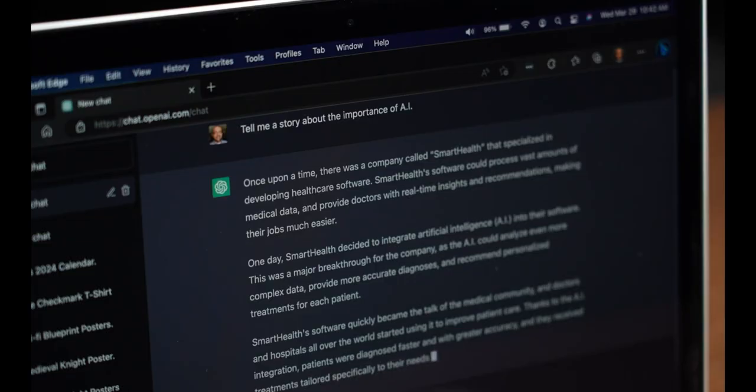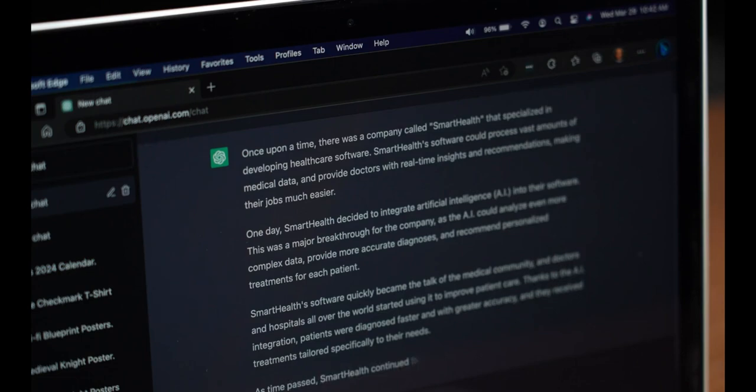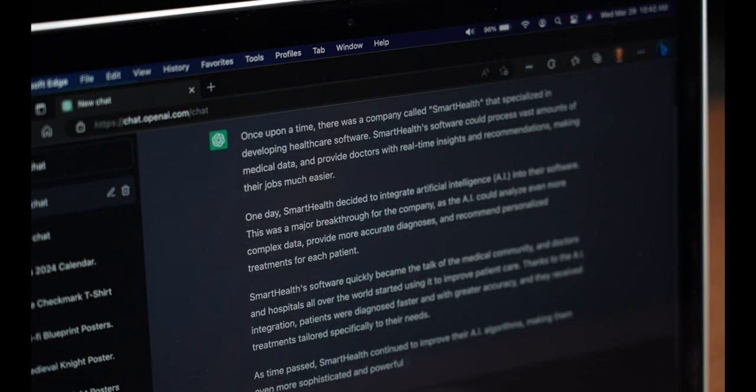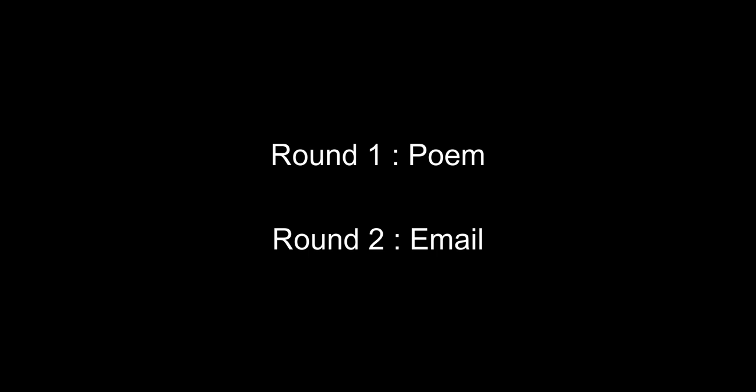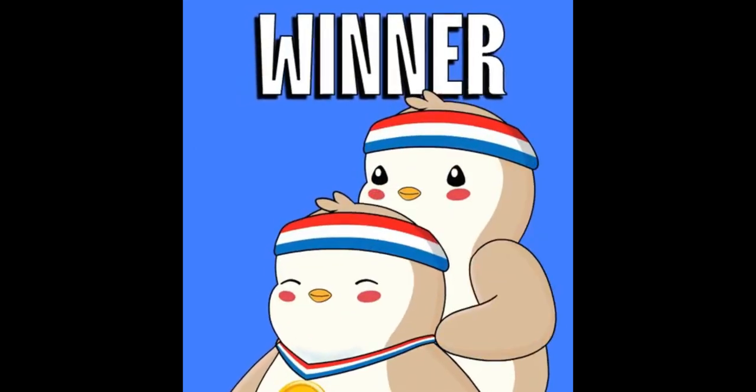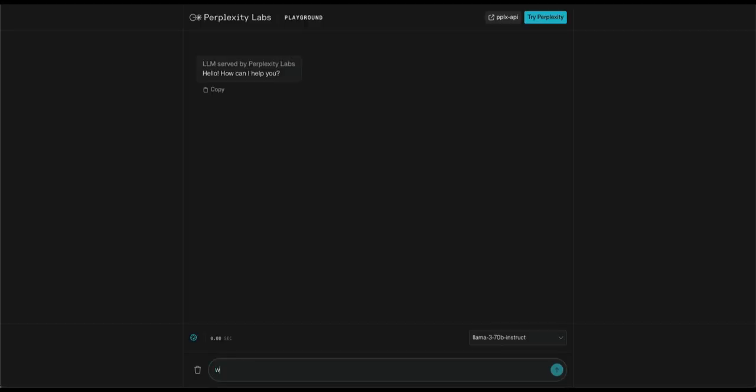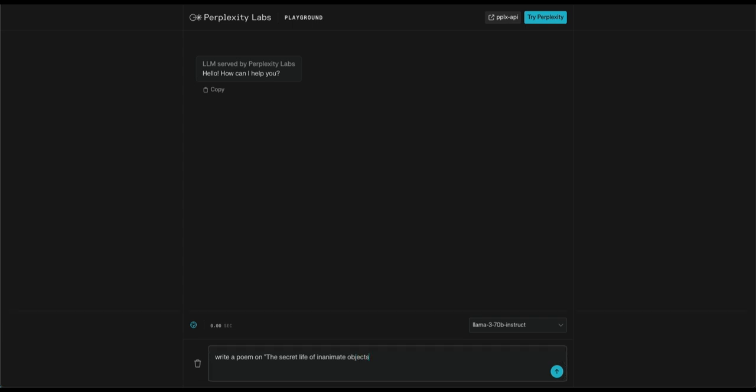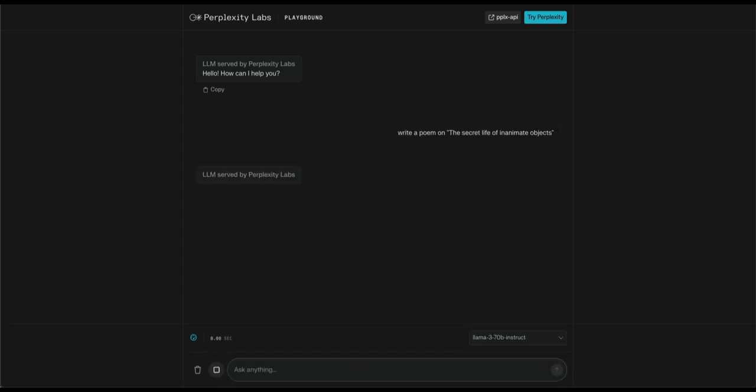Task number two, creative writing. Now we'll test creative writing of Llama 3 and GPT-4. There will be two rounds in this test. In first round, I'll ask them to write a poem, and in second round, an email. Then we'll judge which model did a better job as a creative writer. So let's ask Llama 3 to write a poem on secret life of inanimate objects. And here we go.